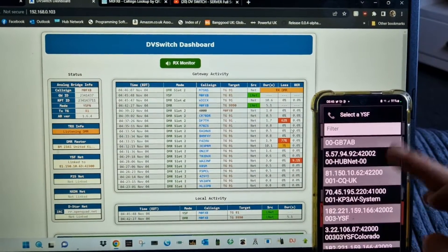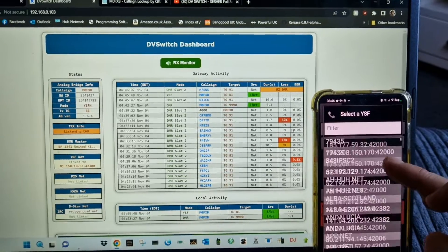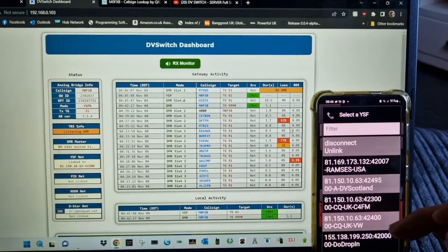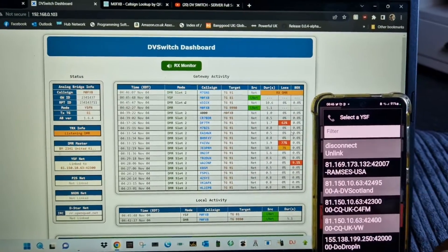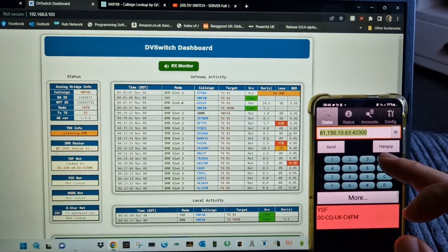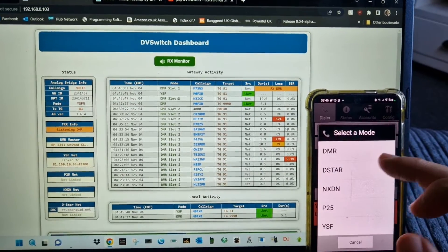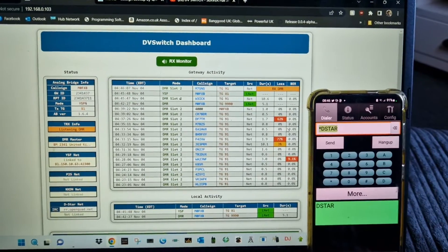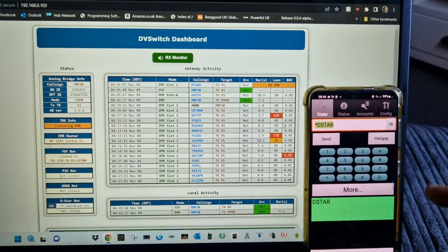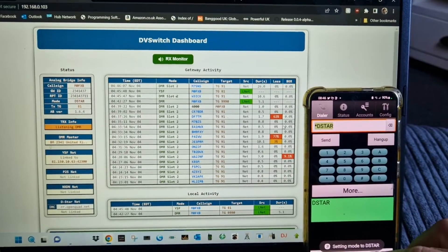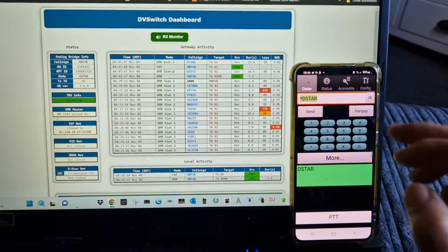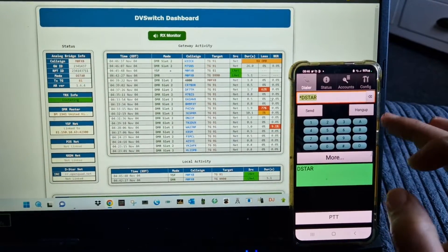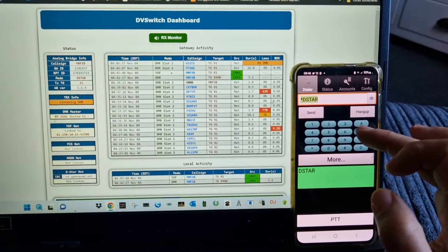If you hold down B, you can change to all these. There's loads, isn't there? Let's probably do hub net. Hold down A: D-Star. See that? Connect. Setting mode to D-Star.